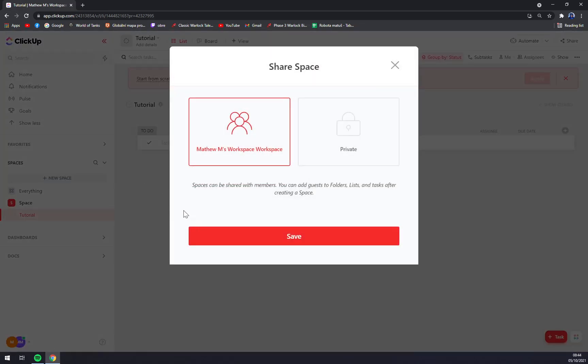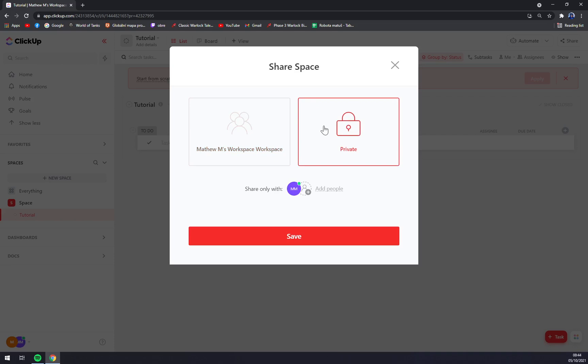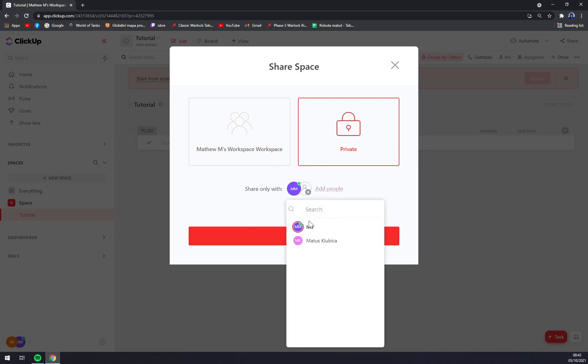pop-up window will show up and you can see Share Space. Space can be shared with members, you can add guests to folders, lists, and tasks after creating space, or you can go private and you can add